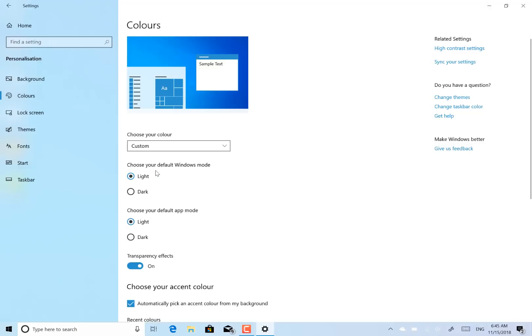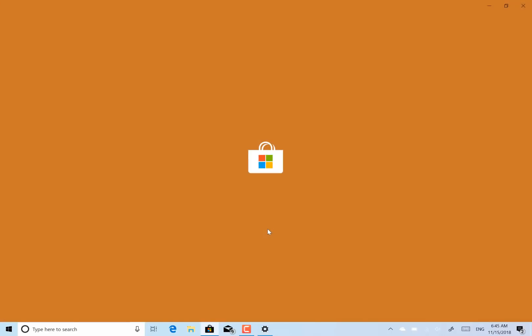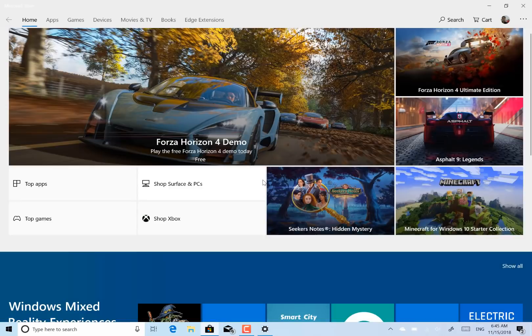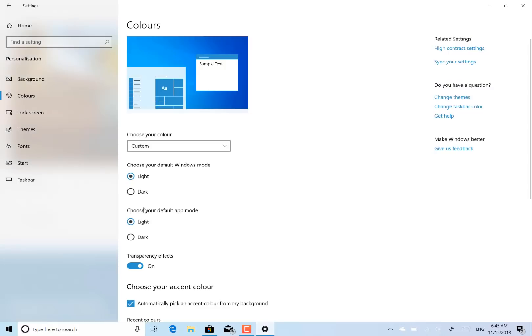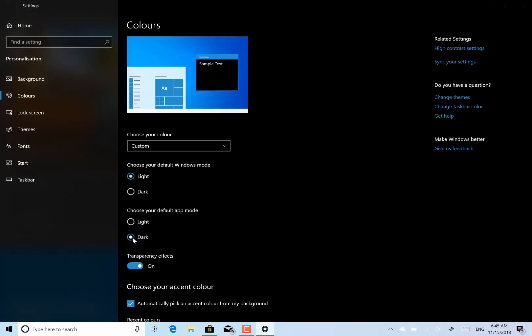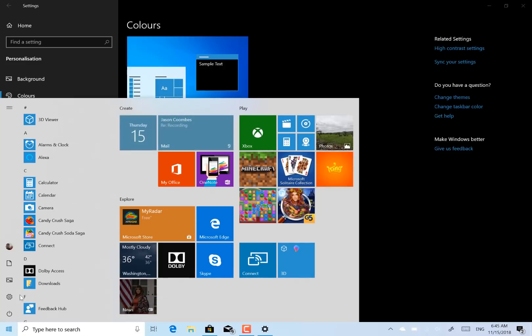And we can either have custom, so the apps can have light or dark mode. So let's put the app in dark mode and we can have Windows in light mode. So you can see we've got this combination of modes now.